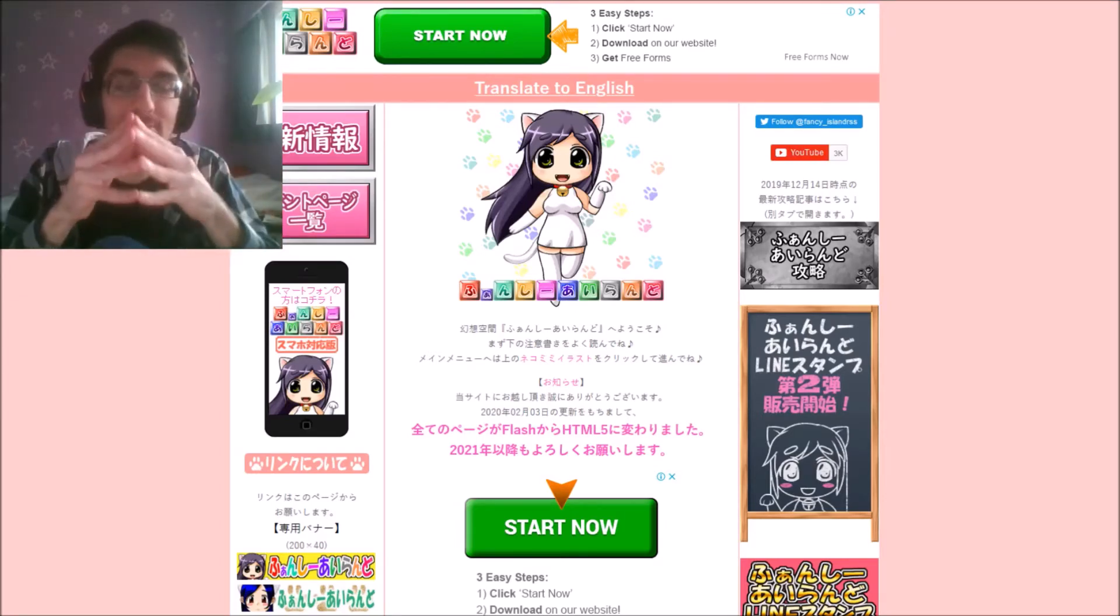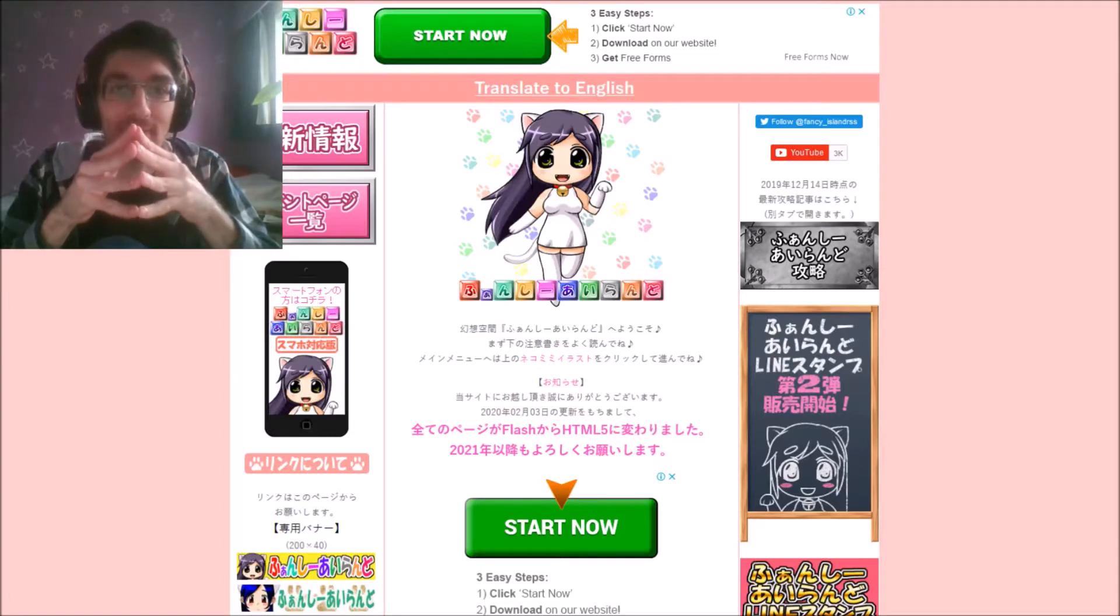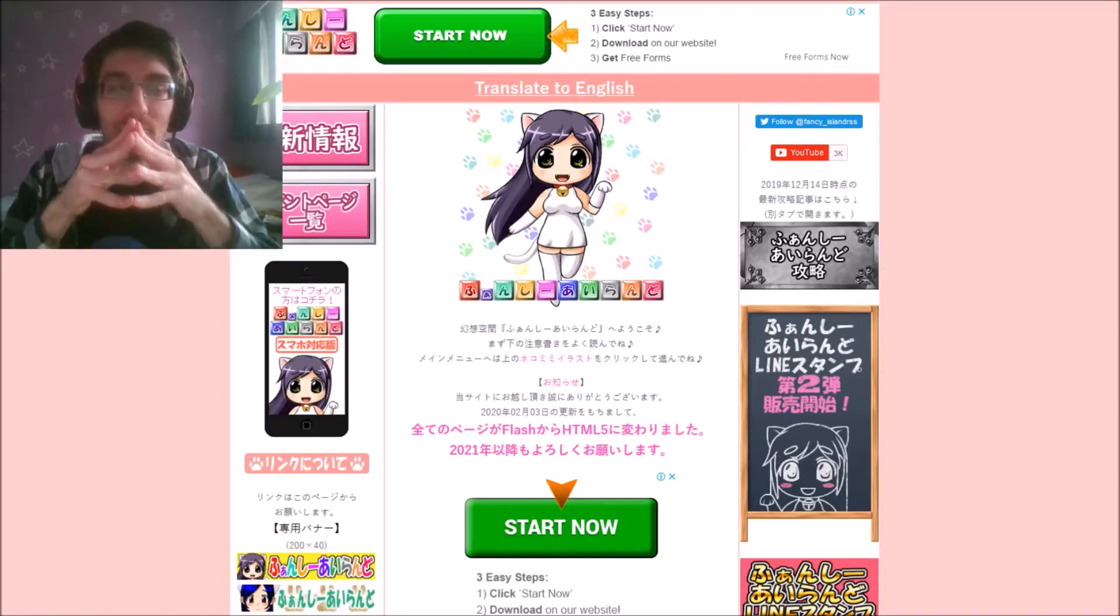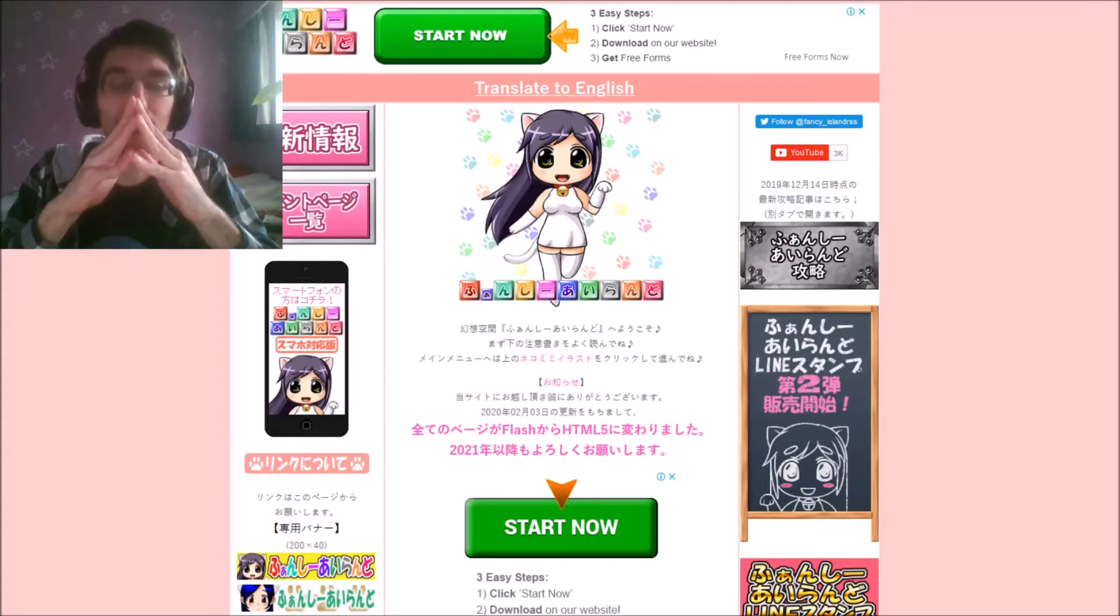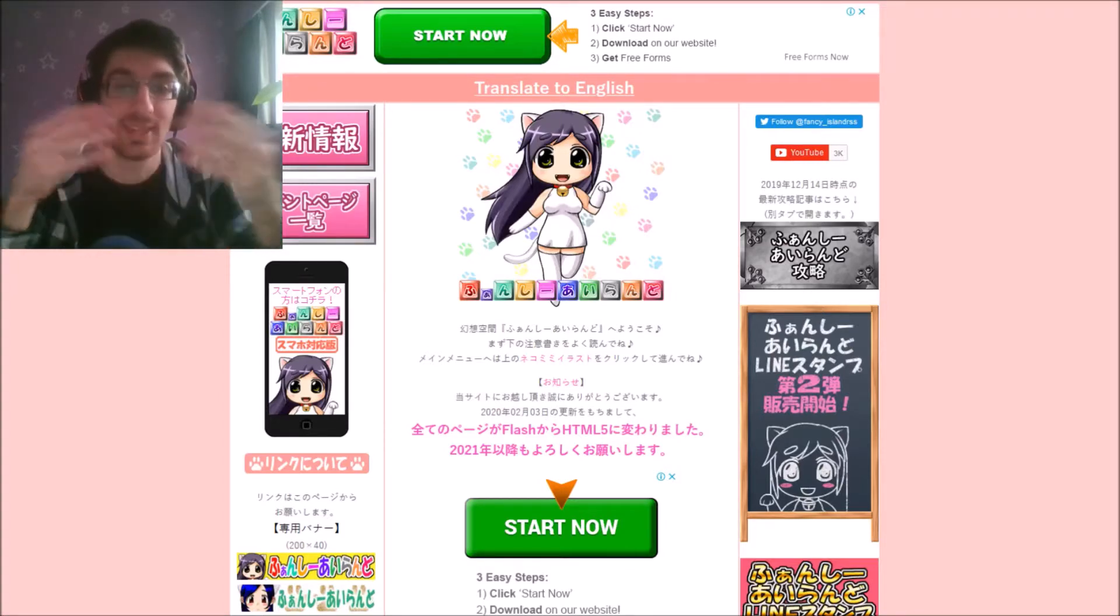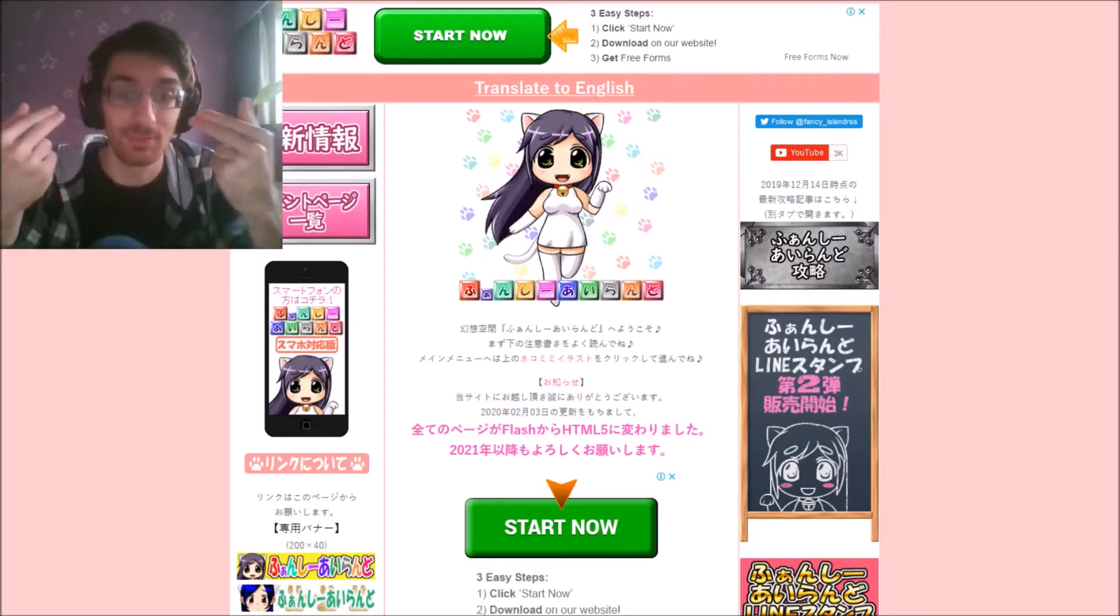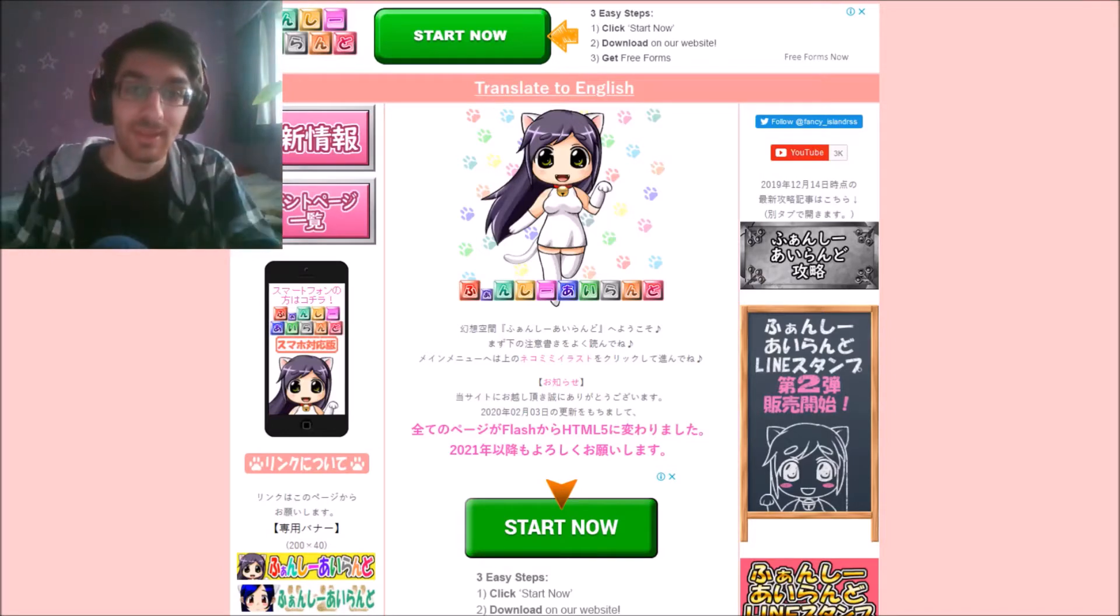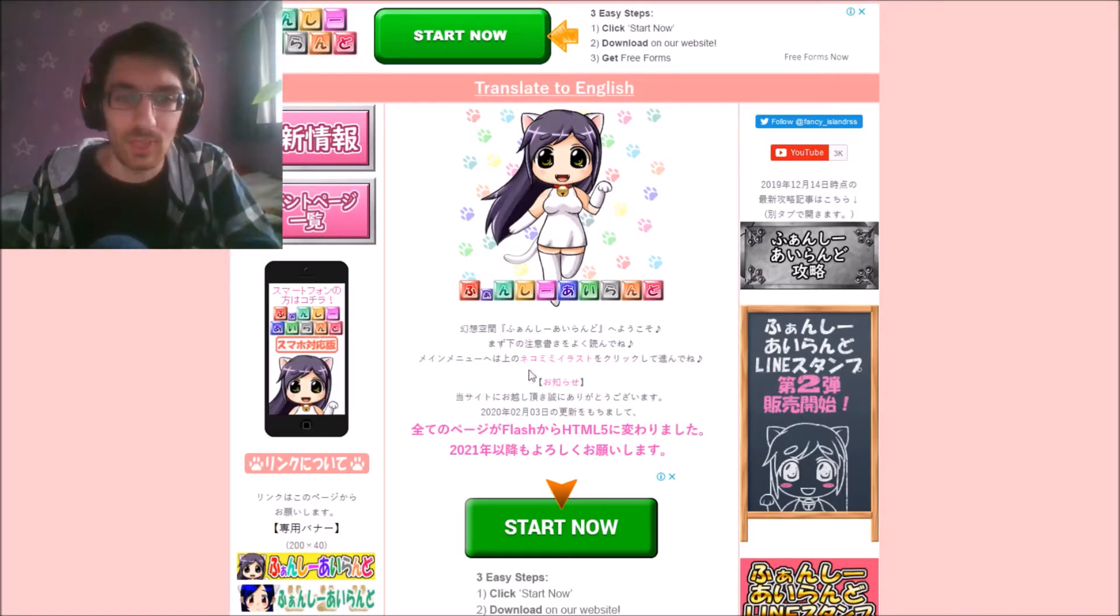Now, this is apparently a website that is a game that I apparently absolutely 100% must play. Like, I wasn't given any context, I was just told that I have to play this. So, okay, I can't read any of this, so let's just translate to English.